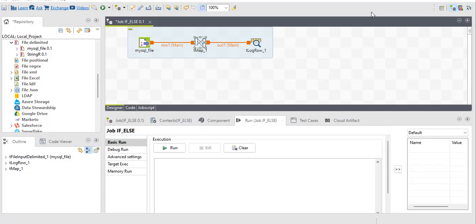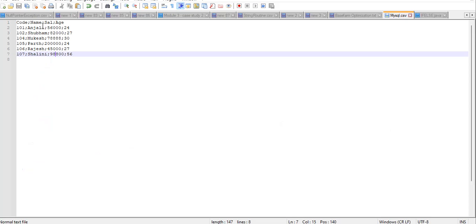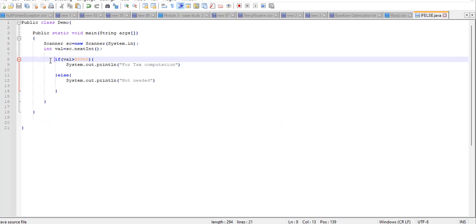So the topic is how to write if-else condition in Talend jobs. Talend Open Studio for Data Integration is derived from Eclipse and it is based on Java, right? So how we write if-else condition in Java classes, first check that. This is the syntax that we write in Java classes. I'm assuming that you are aware of the syntax.